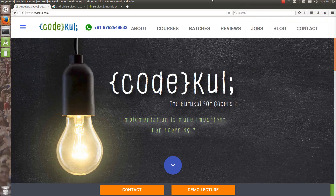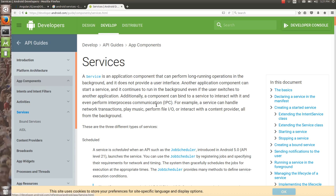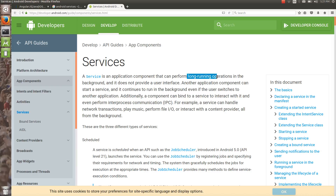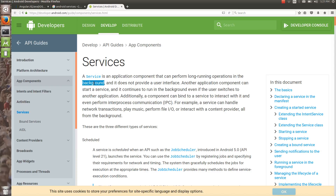Today we will see what are the services, background services in Android, and what Android documentation says about them. A service is an application component which performs long running tasks in the background. That is very important — it does long running tasks in the background and it does not have any user interface.